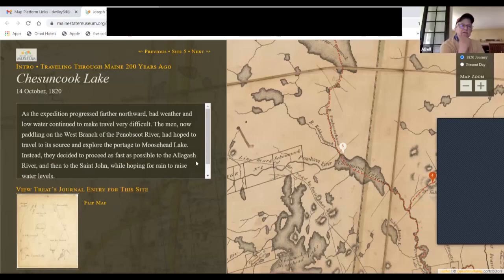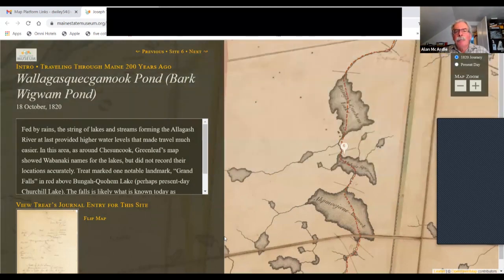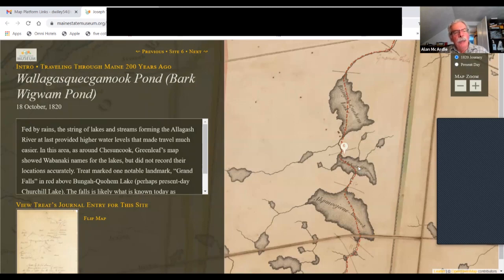A lot of them seem to require some sort of proprietary program behind them that you have to ask permission to use — that was the case with the Urban Archive one, probably with this one as well. I'm not sure how much of this is public domain from the owners of the sites.